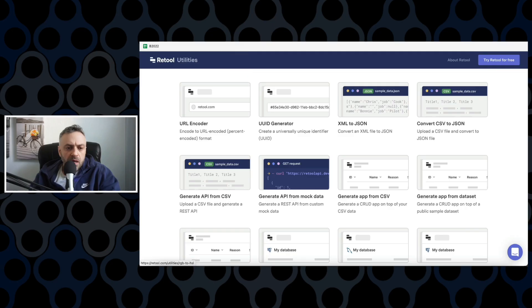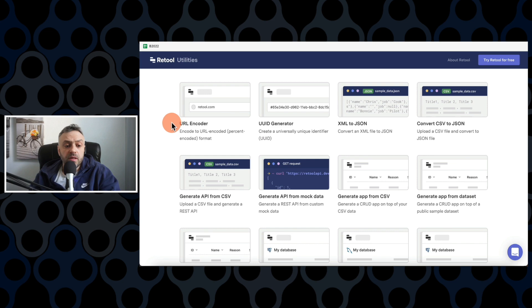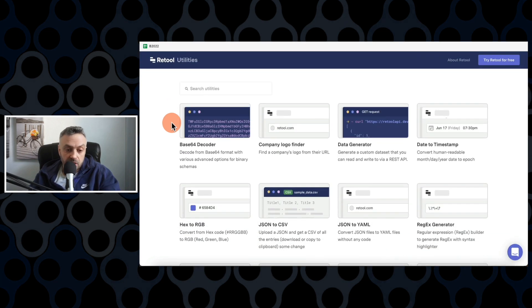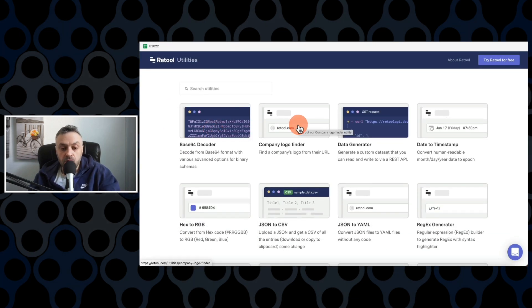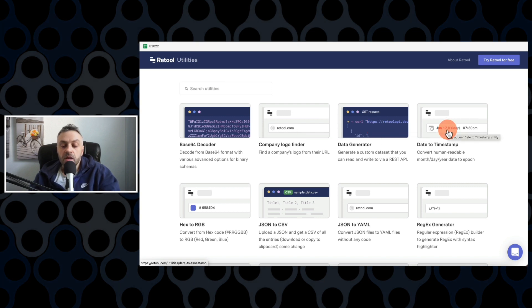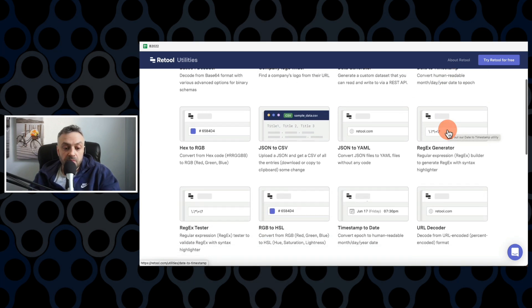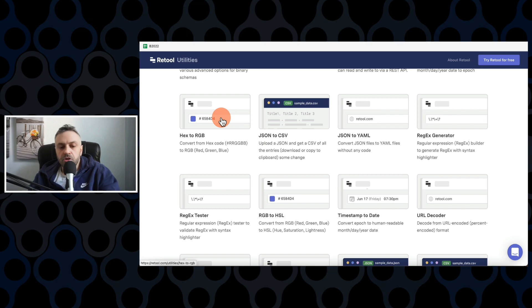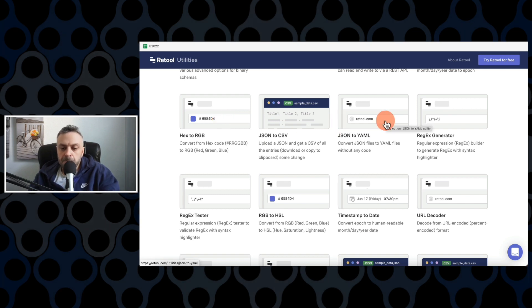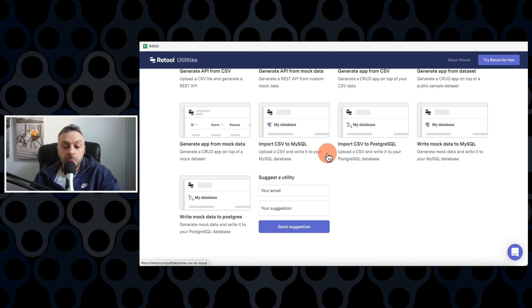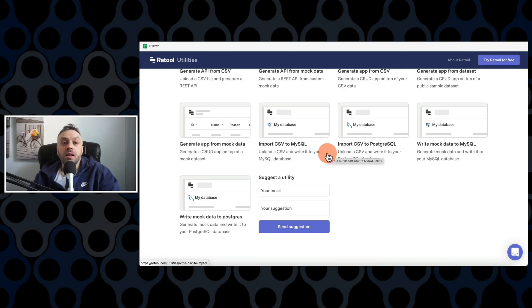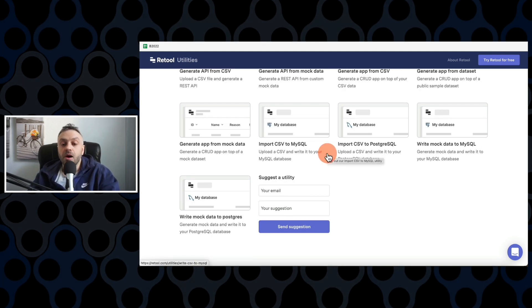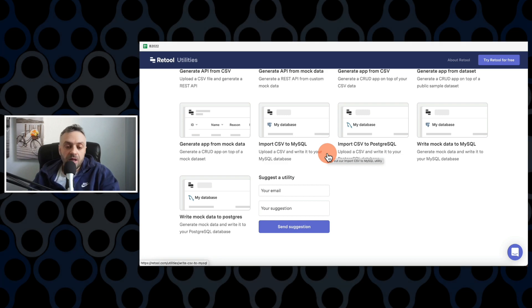And this is actually not the only free tool that they give you. They give you a bunch of other tools. So if you go in here, retool.com forward slash utilities, you have a lot of amazing tools. Base64 decoder, company logo finder, data generation, date to timestamp, JSON to CSV, hex to RGB, JSON to YAML, regex generator. This is actually very - regex tester. All kinds of amazing tools that I have no doubt you're going to find invaluable.